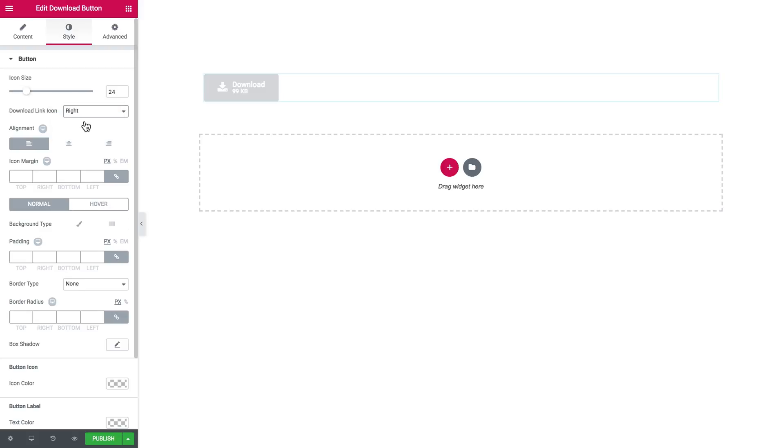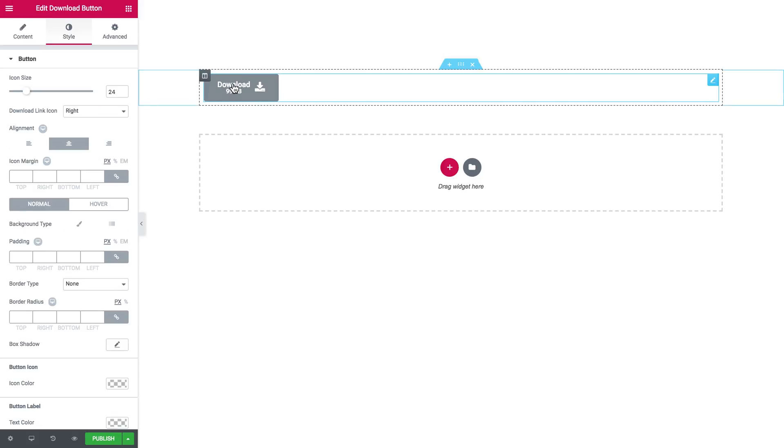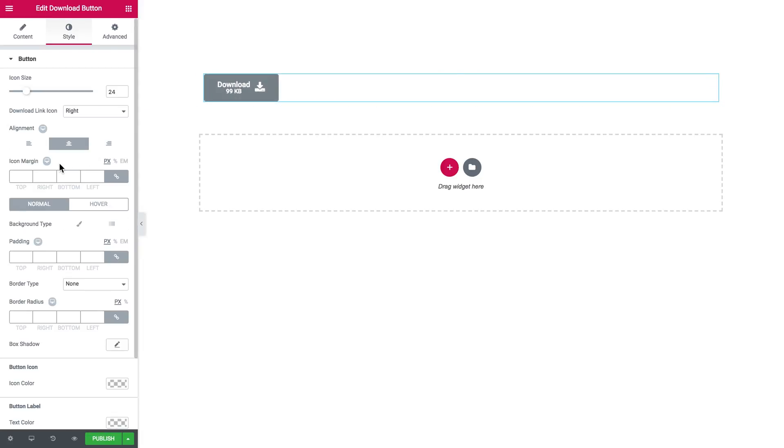You choose the alignment of the elements on the button, the titles, in this case the title and the subtitle. You set the icon margin.